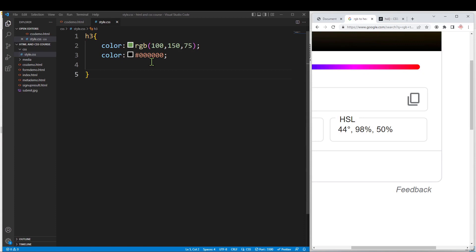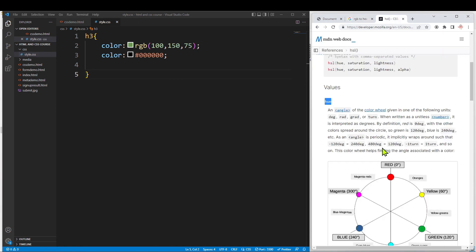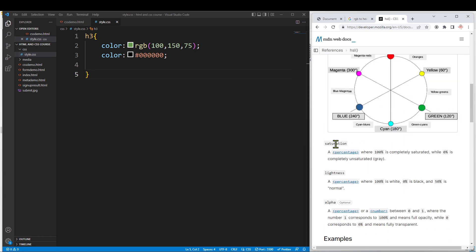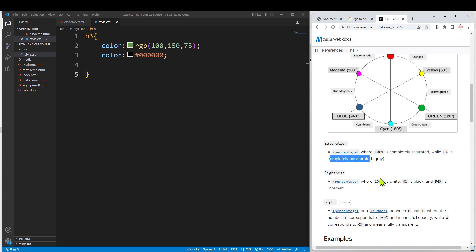In CSS3, we can use HSL to specify color. The first value is hue — an angle. Red is 0 or 360 degrees, green is 120 degrees, and blue is 240 degrees. The second value is saturation as a percentage: 100% is completely saturated, 0% is completely unsaturated (gray). The third value is lightness as a percentage.